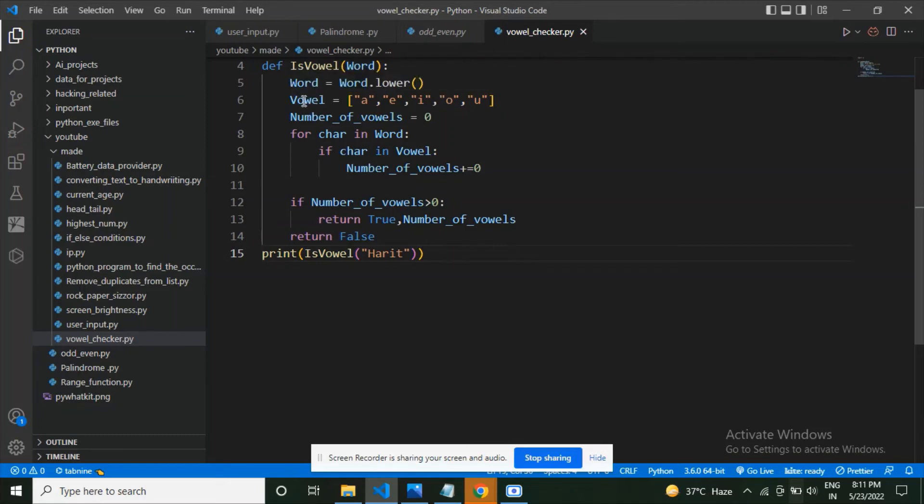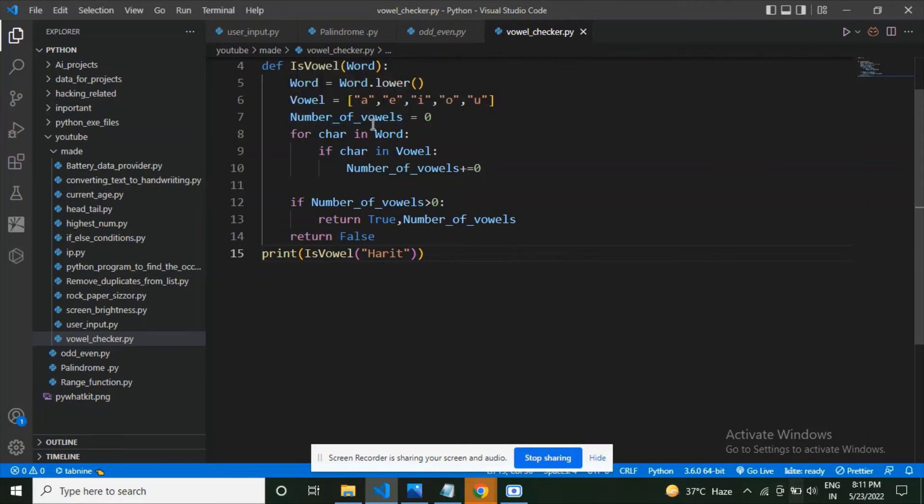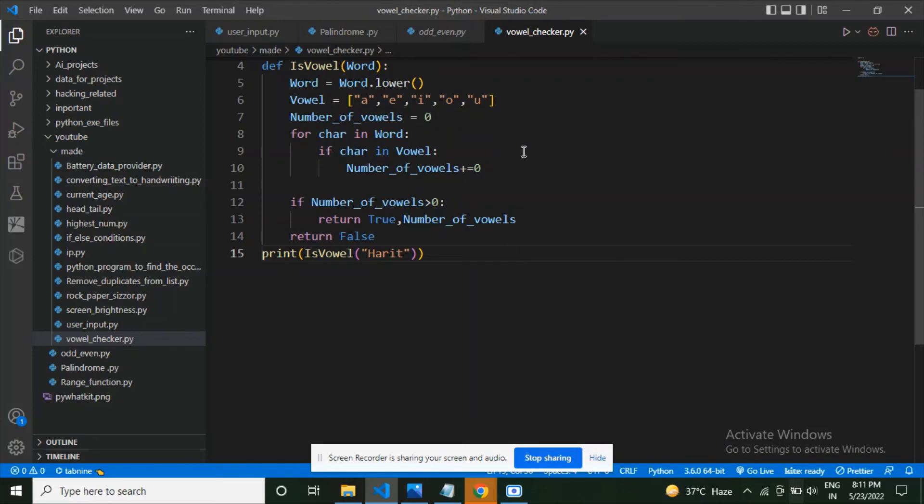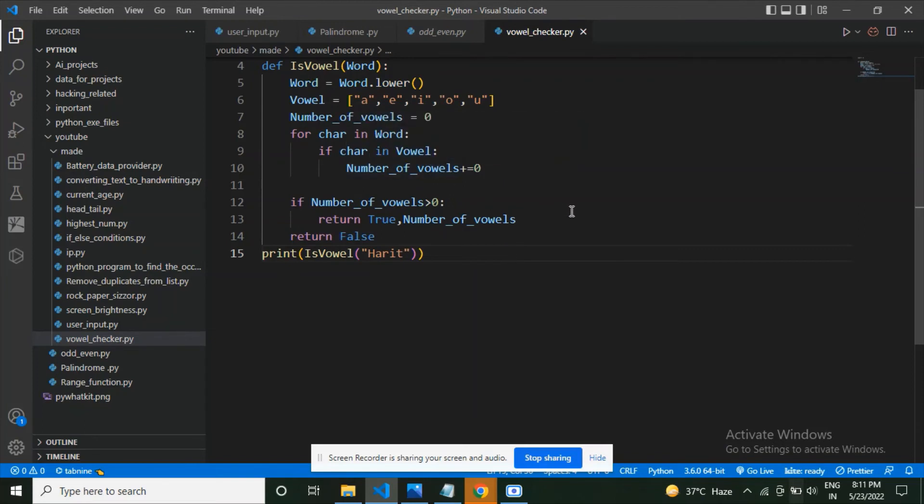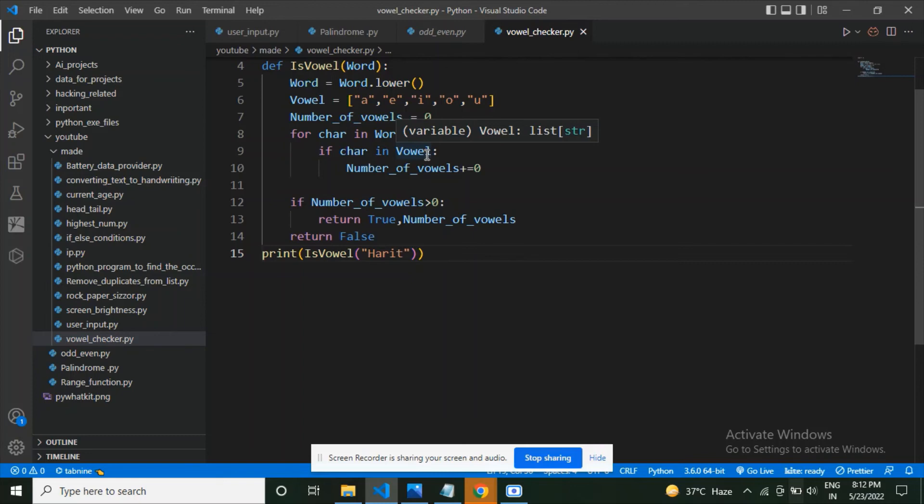Now I have vowels which is a list. It contains a, e, i, o, u—these all are the vowels. Now I have next declared number_of_vowels. This is a variable which contains zero in it. Next I have declared a for loop: for char in word. What this means is that I'm defining a for loop which is going through the word, the string entered by the user, and I'm getting each character. If char in the vowels, what this means is that if the char we got from the word was in the vowels list, meaning this is the list.